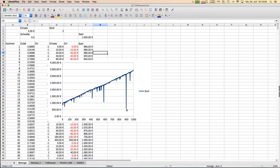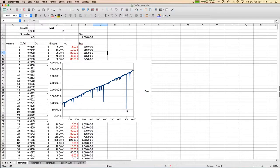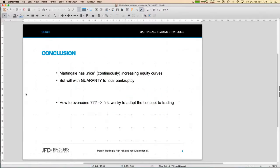What we learn here is: in principle the concept doesn't look that bad, but we have to think about how to manage those dips so they don't become so huge that we go bankrupt. There are ways to tame it. The intermediate summary: the martingale approach gives nice continuously increasing equity curves which makes us as traders curious — but the bankrupt will come by guarantee.